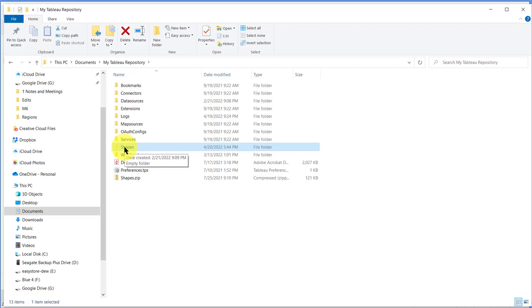So we want to bring into the My Tableau Repository the shapes file zip file that you can download from the instructions just below this instruction, and I'm going to walk you through how we get those in there.